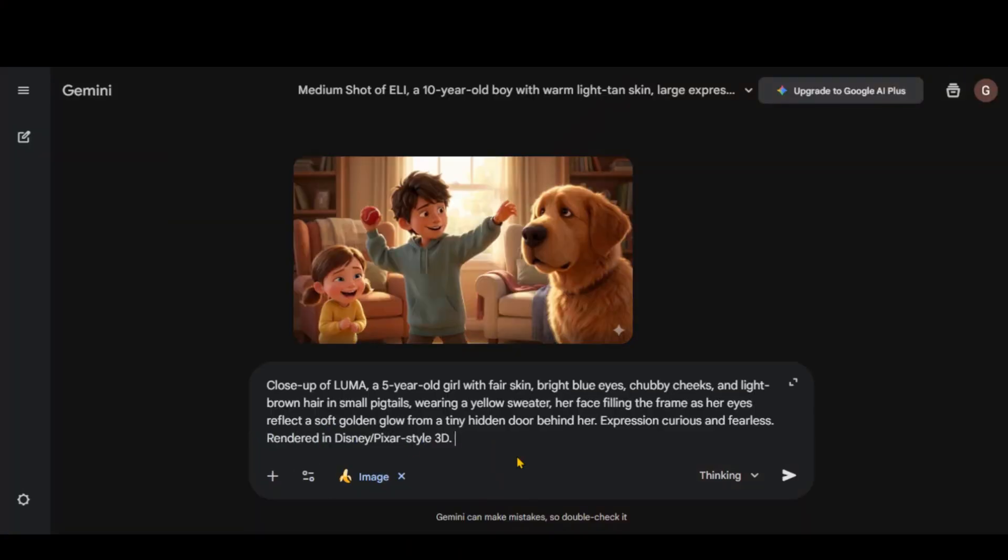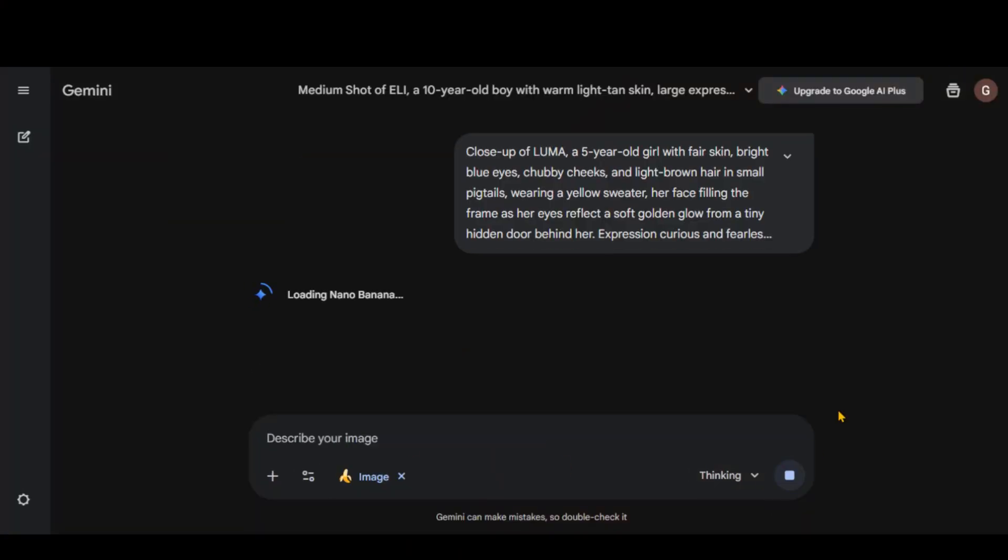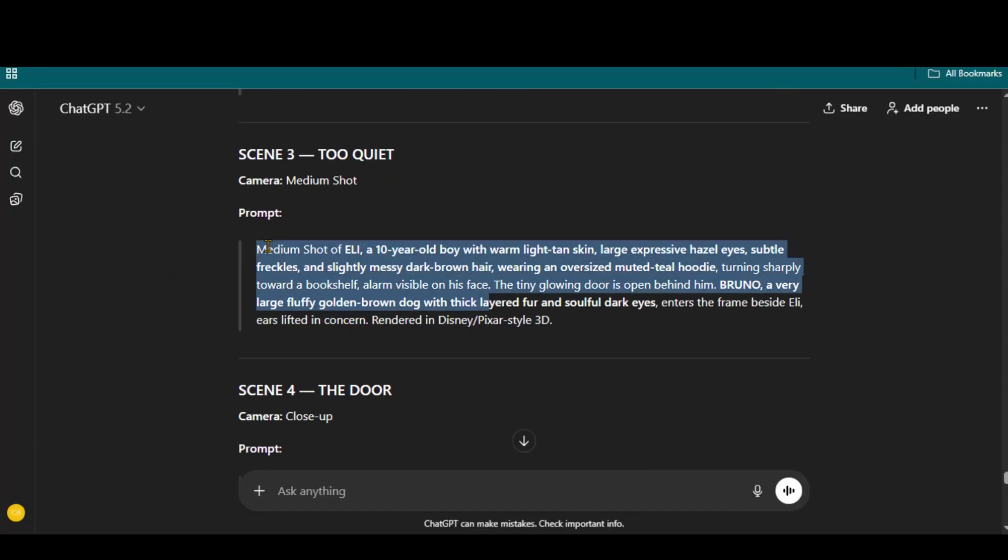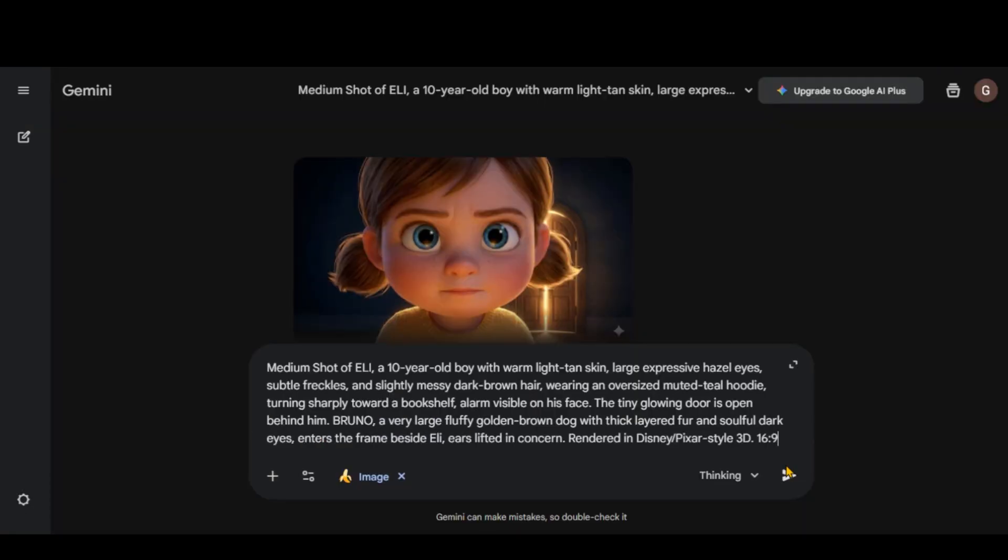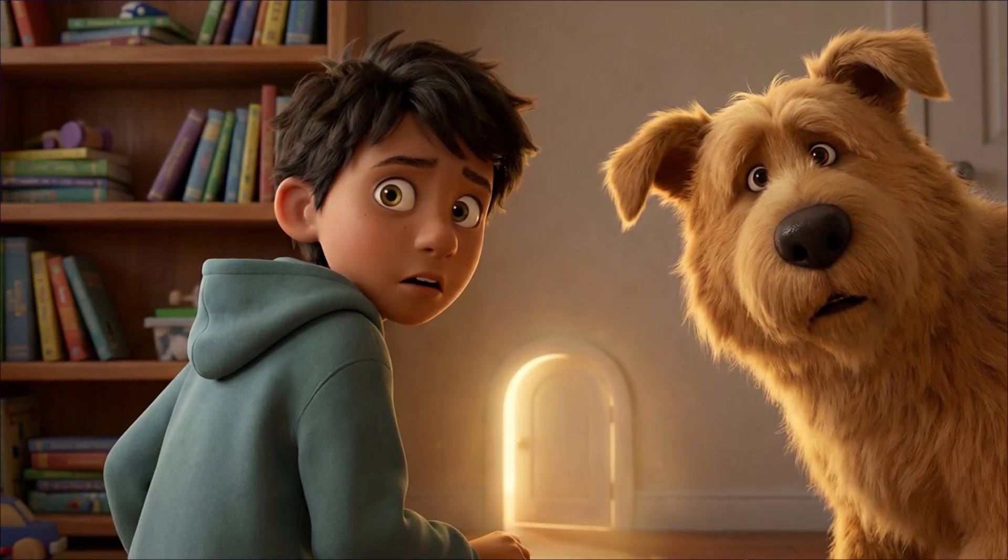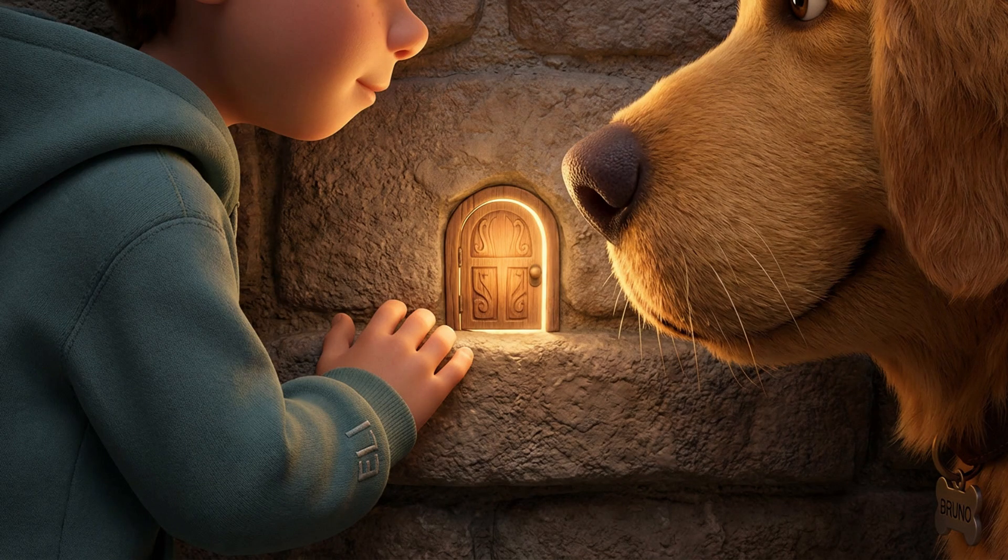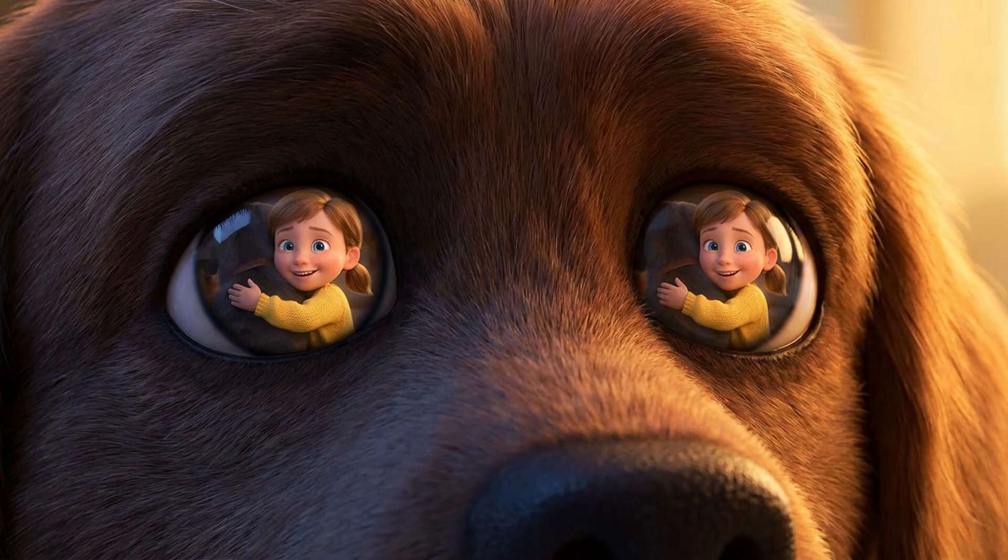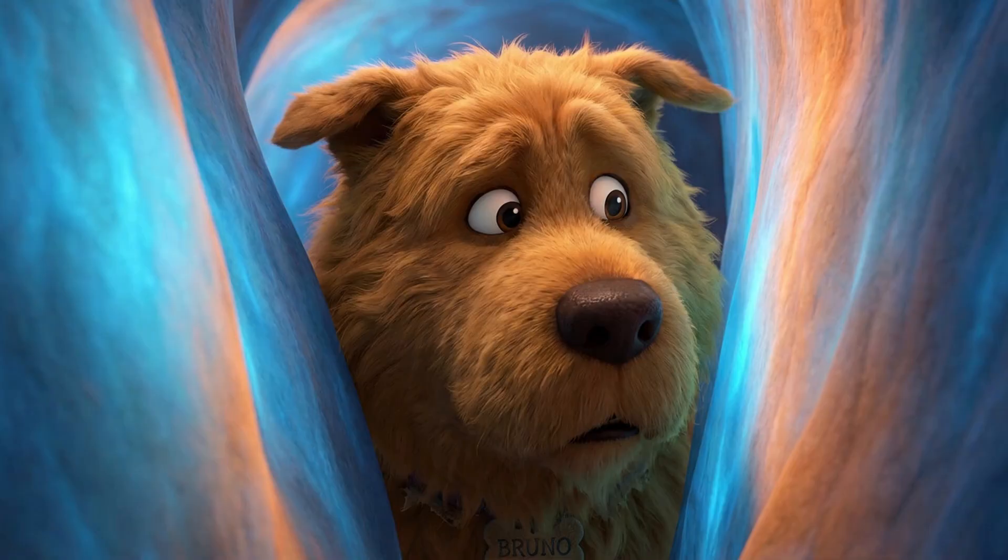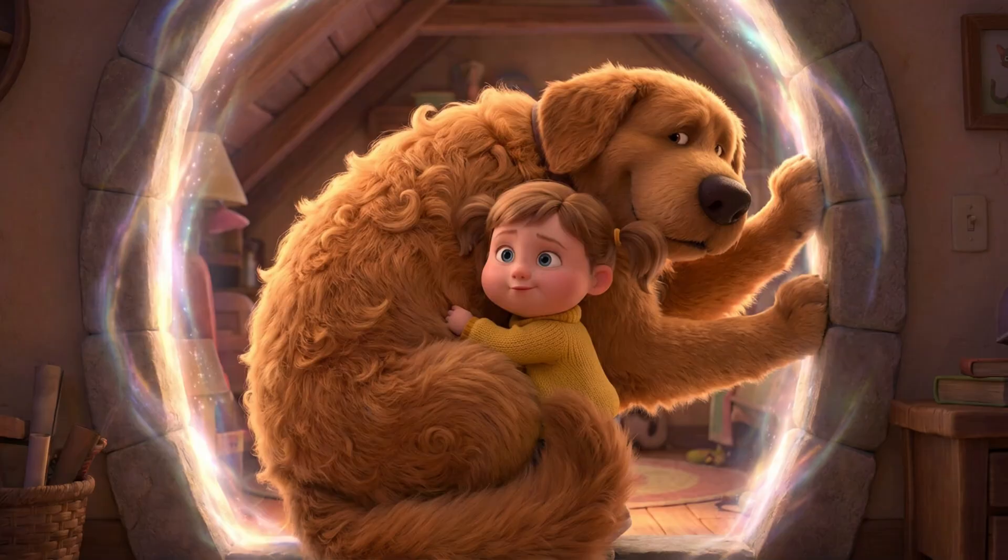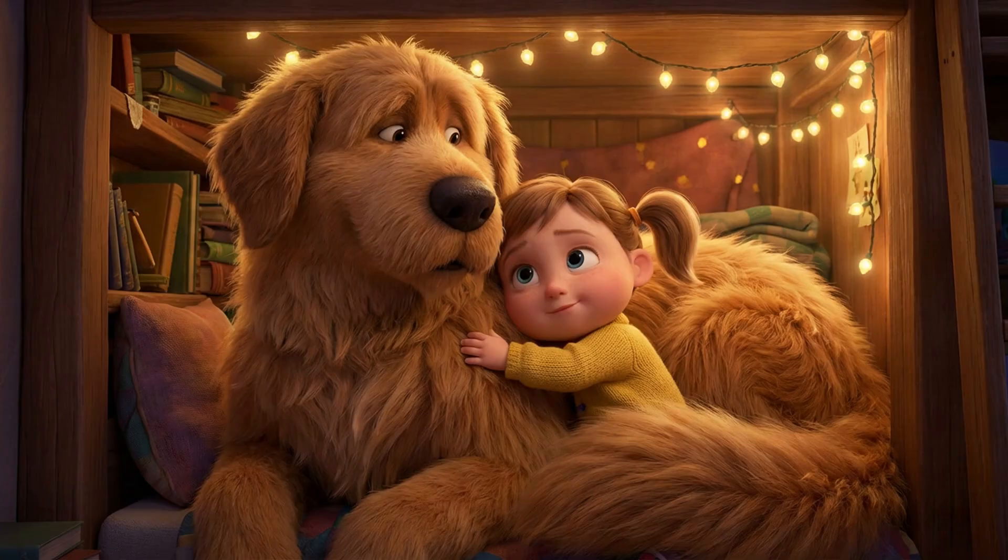To save time and effort, I have already generated all the scene images. And you can observe the character consistency throughout the scenes.